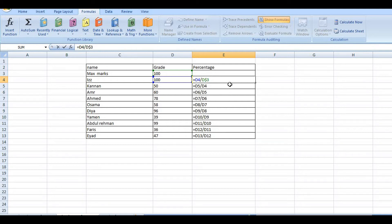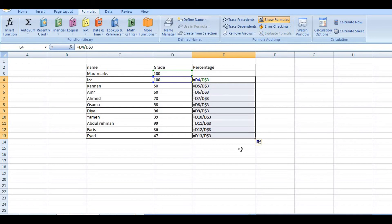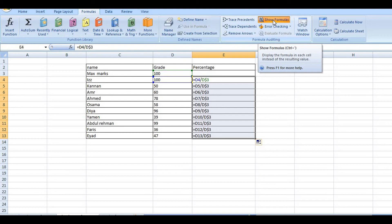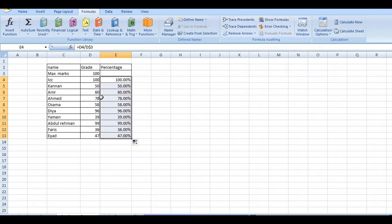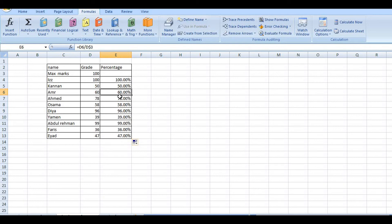Shortcut key is F4. Practice on D3. Now I'm going to show the result percentages: 100%, 50%, 50%, 60%, 60%, 78%, 58%, 96%. So this is how absolute reference works.